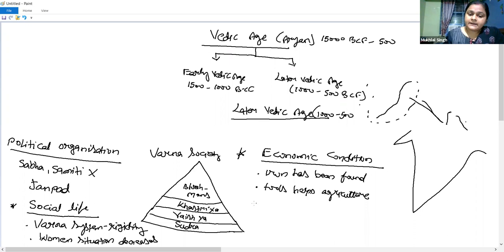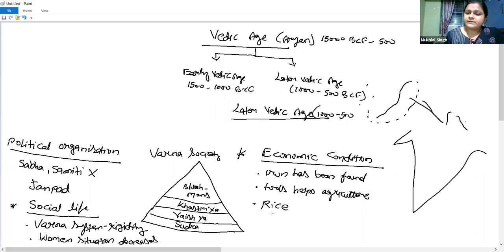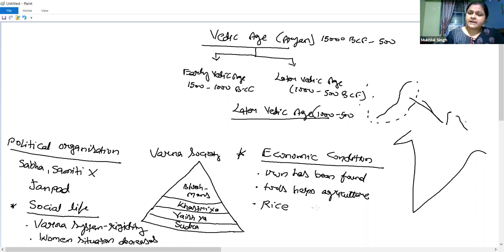In the Early Vedic Age, there was no rice cultivation — mainly fruits and barley were grown. But in the Later Vedic Age, rice also appeared. The presence of rice tells us that agriculture had started very well and the economic condition was growing. Iron tools made agriculture more productive, leading to overall economic development.